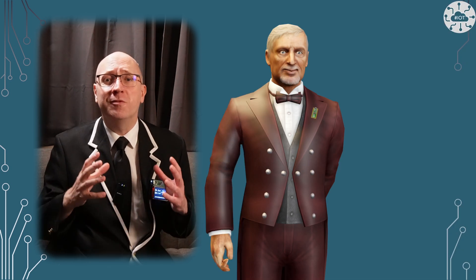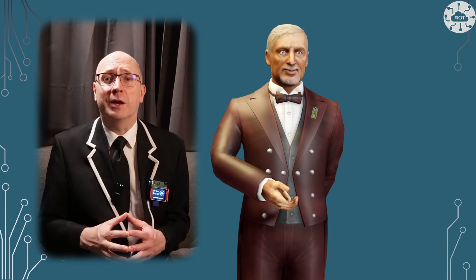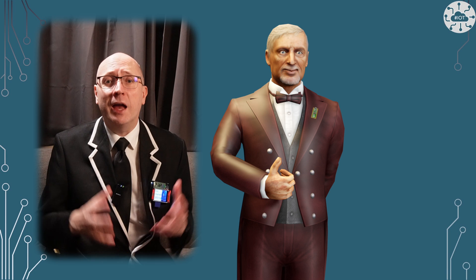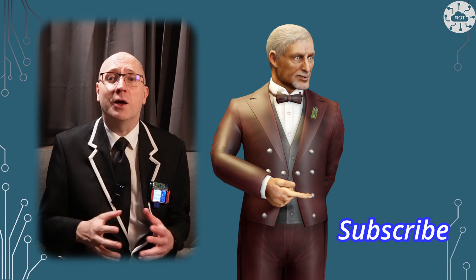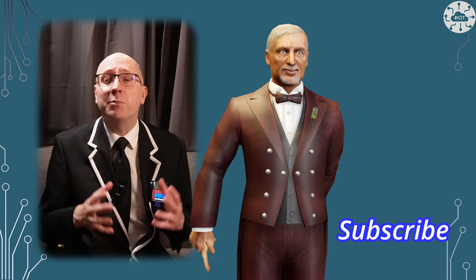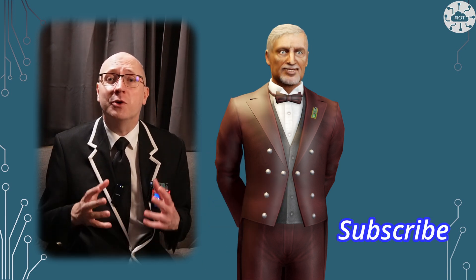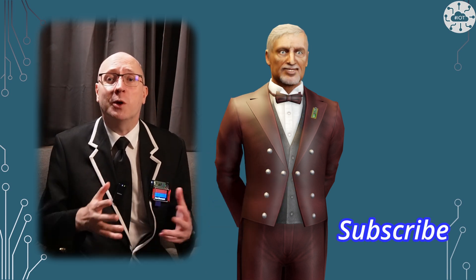Thank you very much for watching. I really do appreciate it. And if you enjoyed the video, please hit that like button, and please subscribe to my channel so you don't miss the next video. Bye-bye for now.